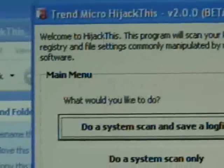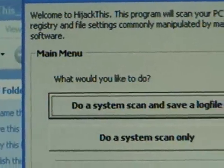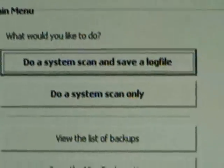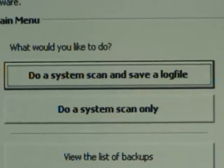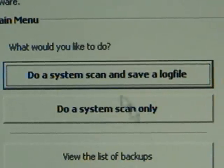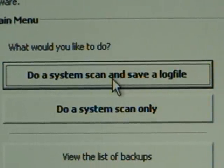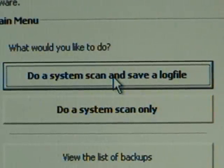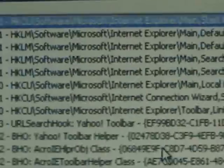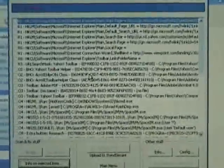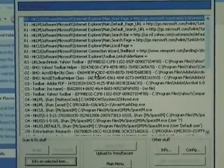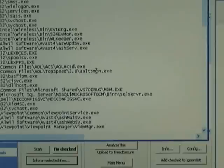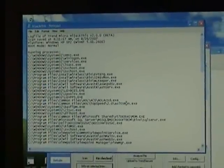Once you're in the program, it brings you into the main menu. What we're going to do is do a system scan and save a log file. See it's scanning your computer for all the entries, and once it's done, it'll create a log file and that'll pop up for you.